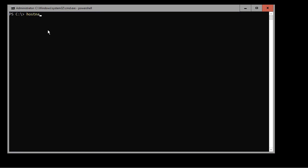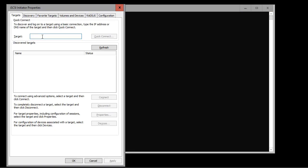We jump across to the domain controller that's running server core and check the host name, that's SEADC1. We then start the iSCSI service. Once we've started that, we can run the necessary control panel even though this is server core.